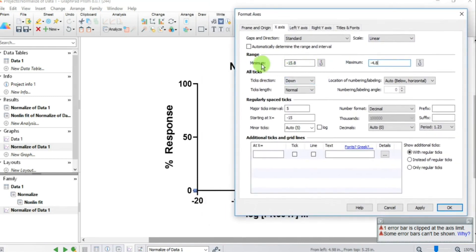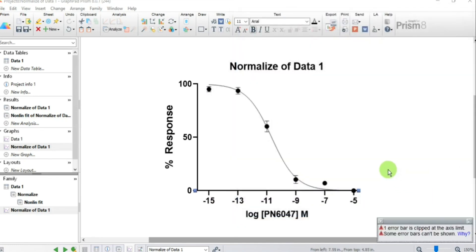Set the major tick interval to 2, with the starting X-axis tick at minus 14 — so it effectively starts at minus 15. Hit OK. The Y-axis and X-axis are now properly sorted.